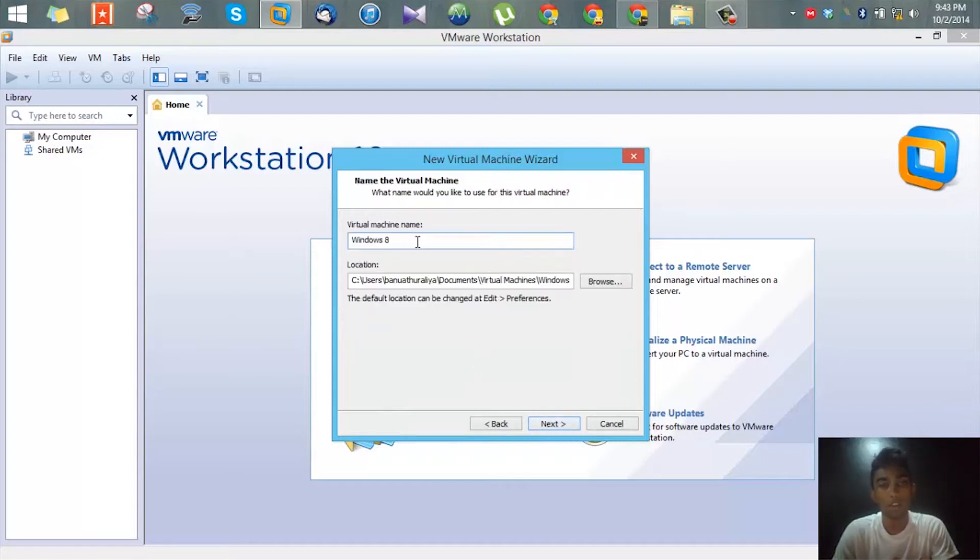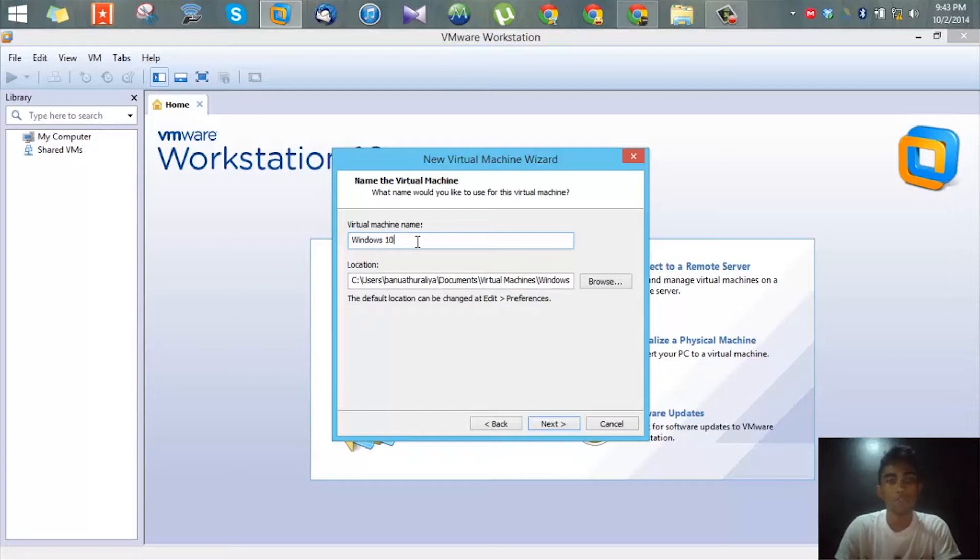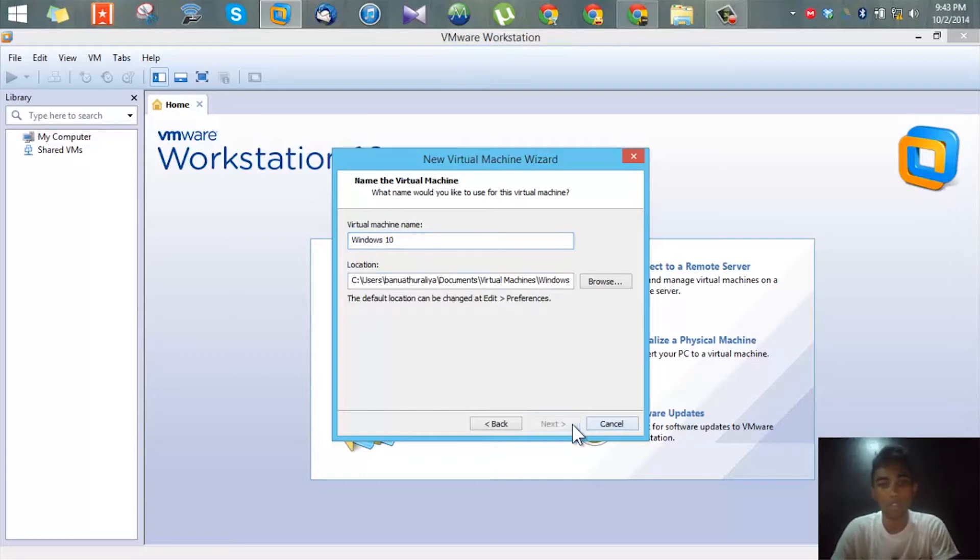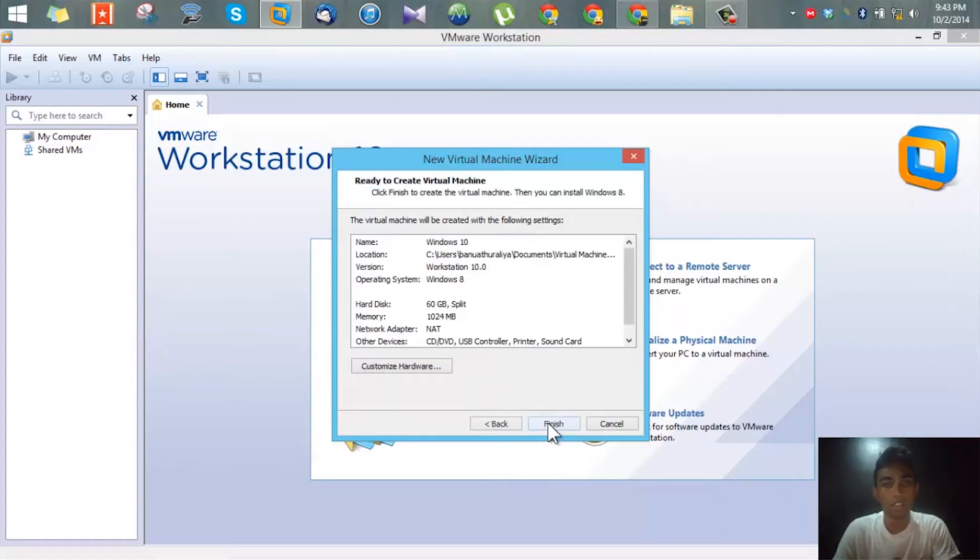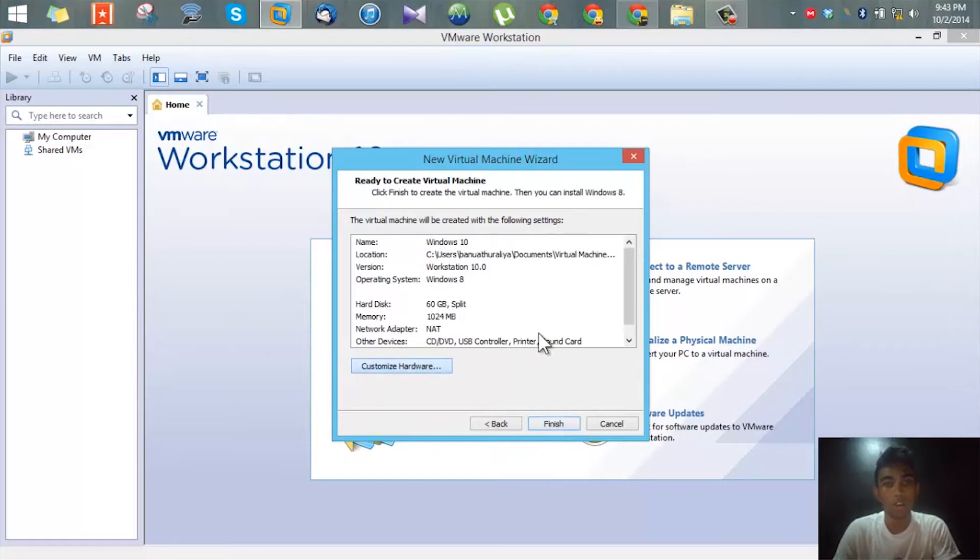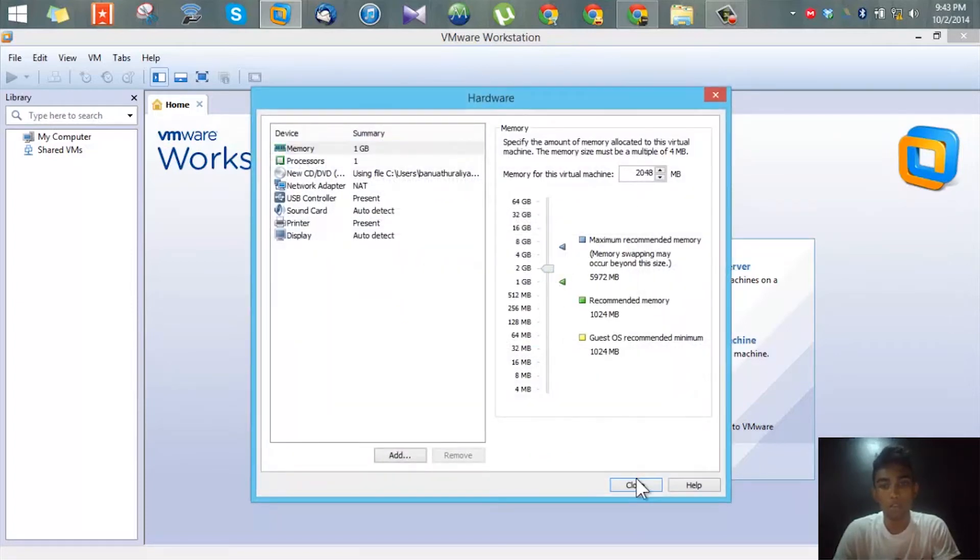For the virtual machine file name I'll use Windows 10, and I'll just leave these default but I'll change the RAM to maybe 2 gigs.